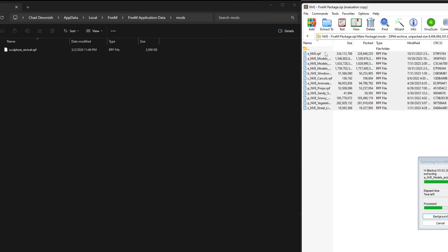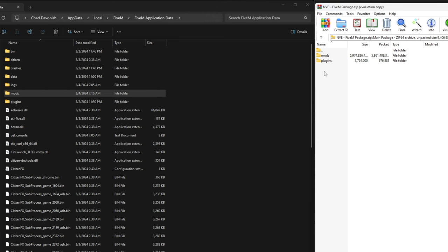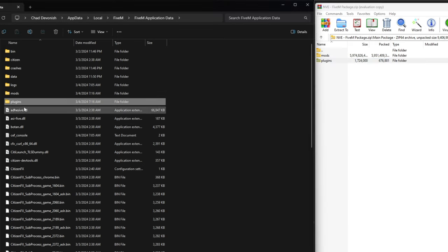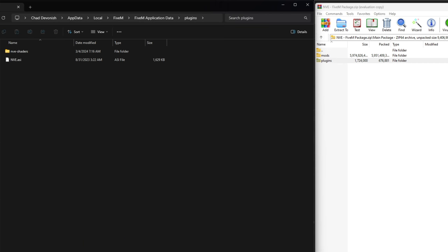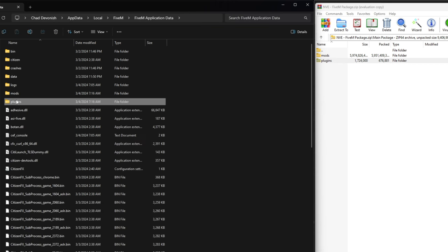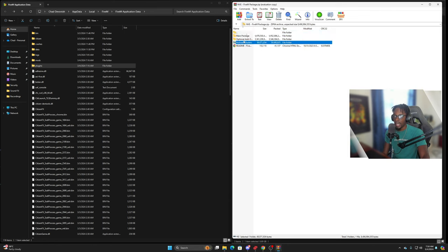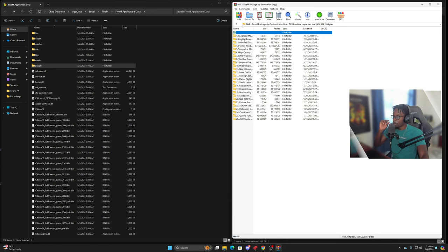Once that's completed, go ahead and take the plugins tab, drag and drop it into your FiveM application data, and it's going to install the plugins for NVE. Next thing I usually do is go into the optional add-ons and go through the list and add what I want.